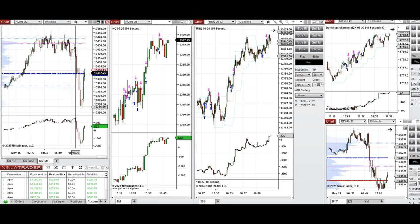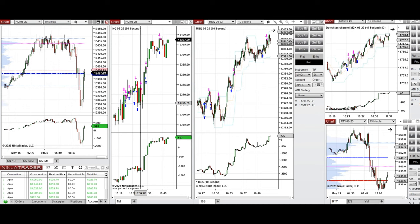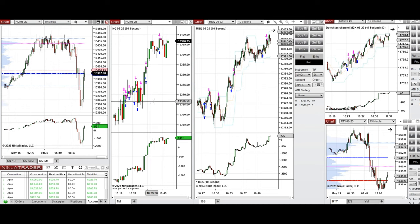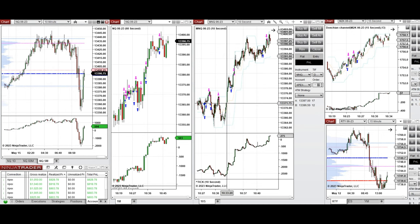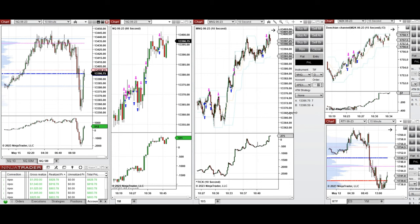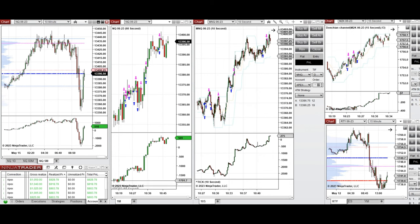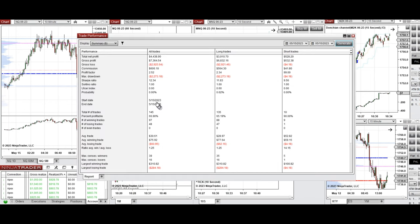These candles were taken with long positions, as you can see on the Nasdaq, micro Nasdaq, and Russell's. Each of these signals were copied by copy trader to multiple Apex Trader Funding accounts. On average, we had a profit factor of 2.52 with about a 67% win rate.